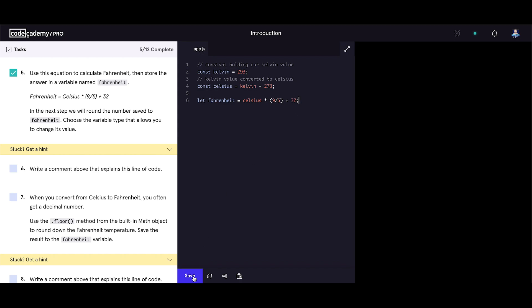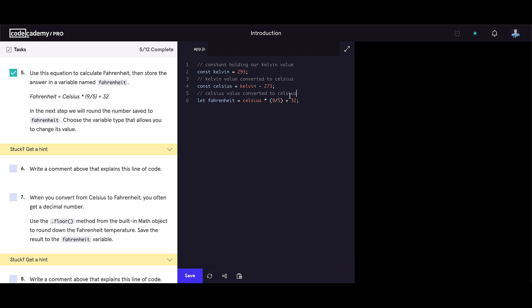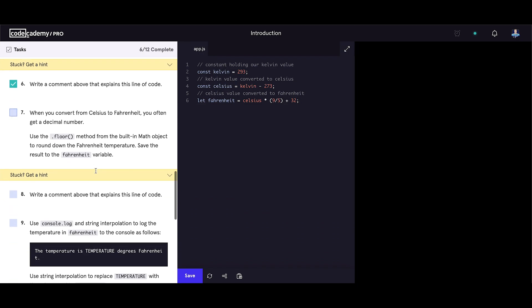Now let's save our code. Write a comment above that explains this line of code. Let's write celsius value converted to fahrenheit. I'm using the copy and paste method just to be quicker.